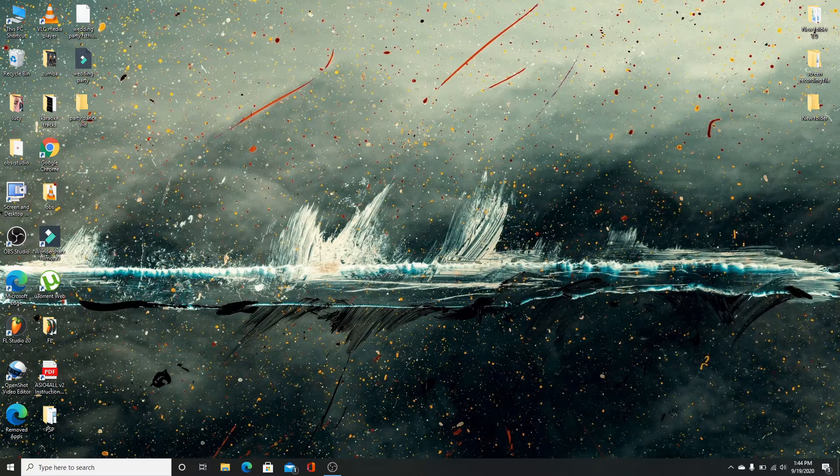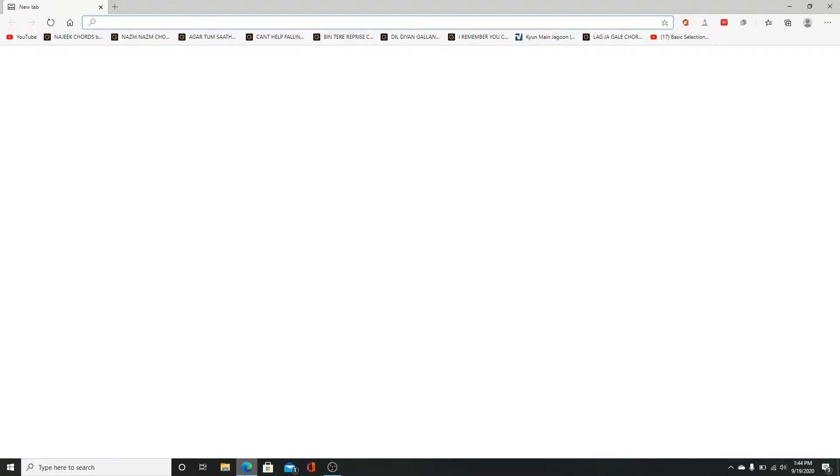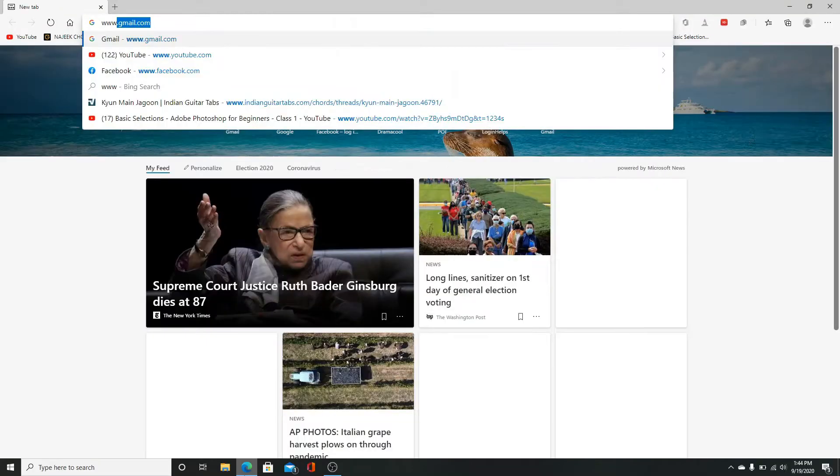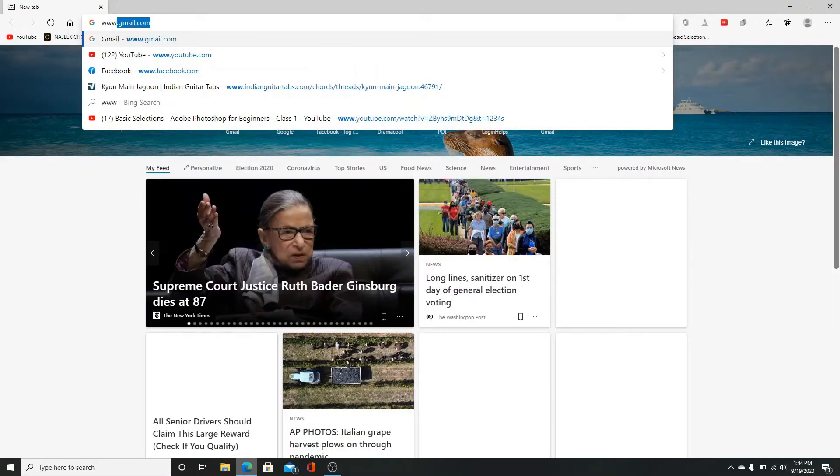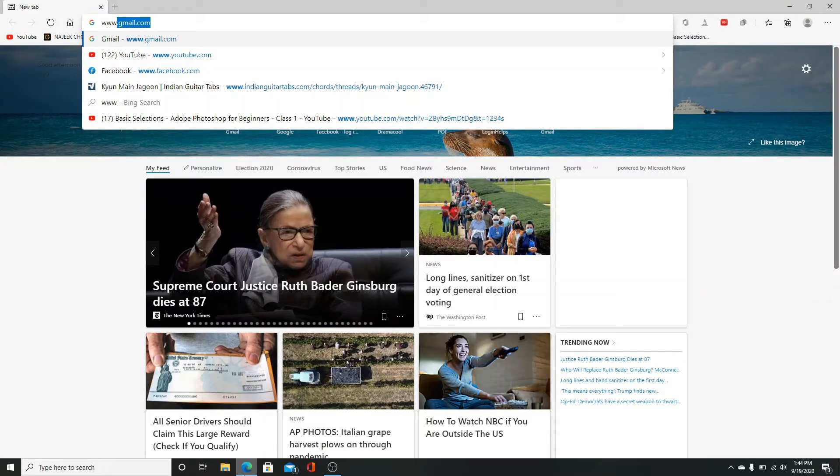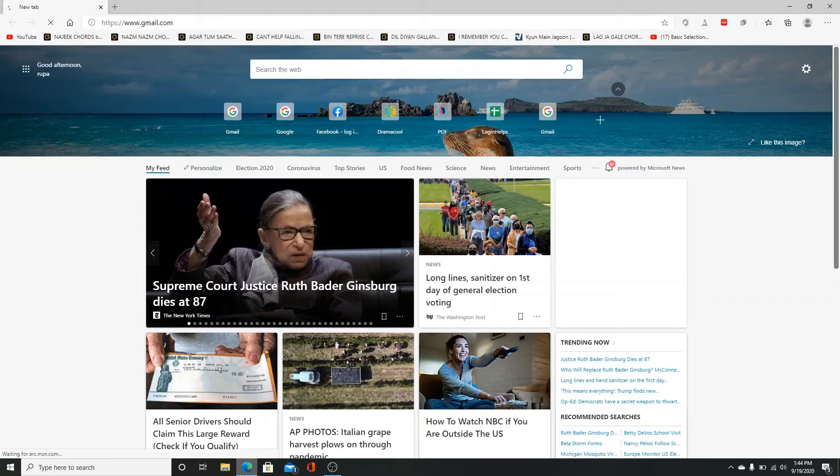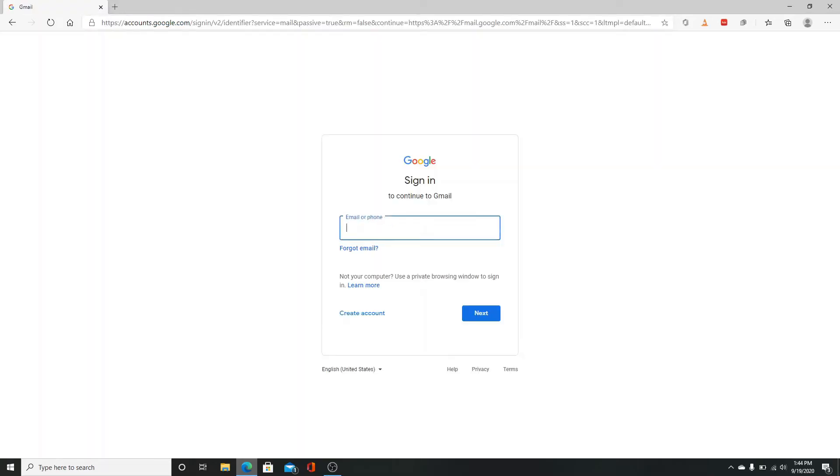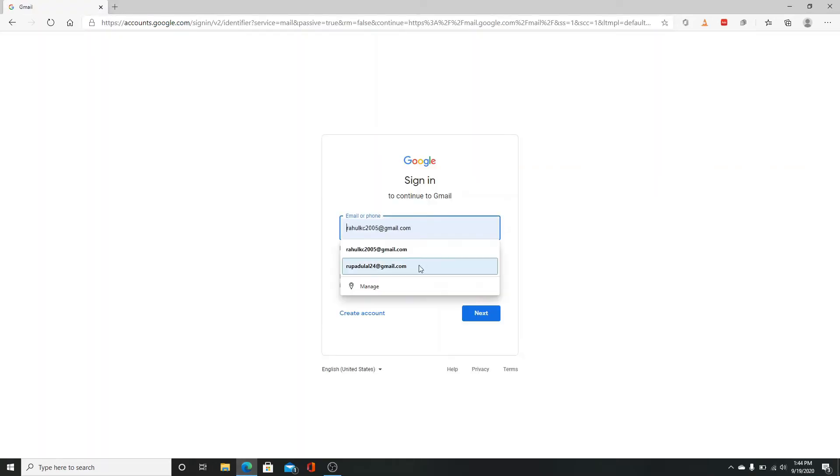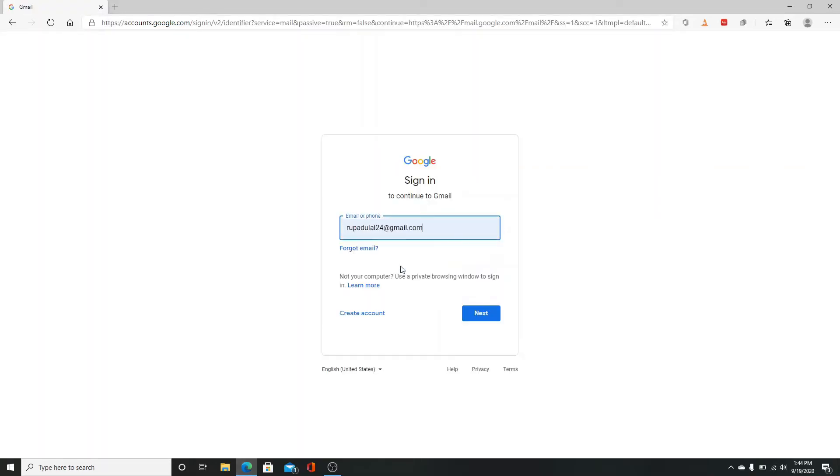Moving on to our video, first go to your web browser and type www.gmail.com. Enter your email and password in the sign-in page and login to your account.